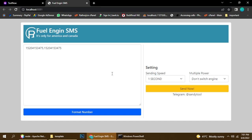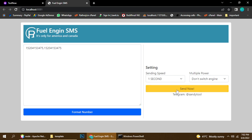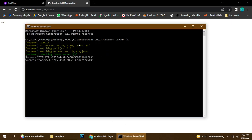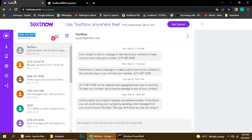After formatting the numbers, go to settings and click Send Now. Once you click, check the console — it shows success. There may be a little delay but the message will be 100 percent delivered.